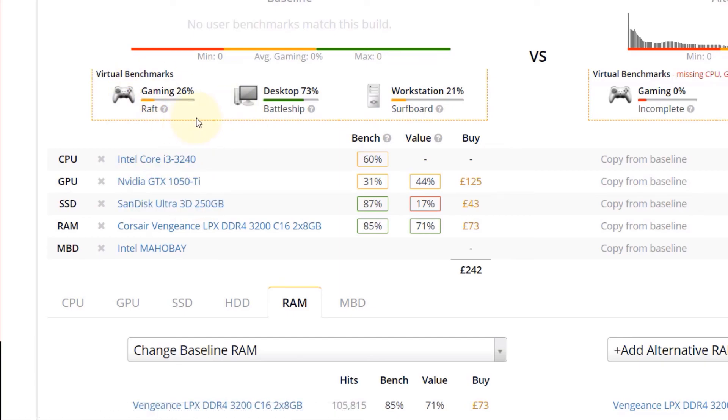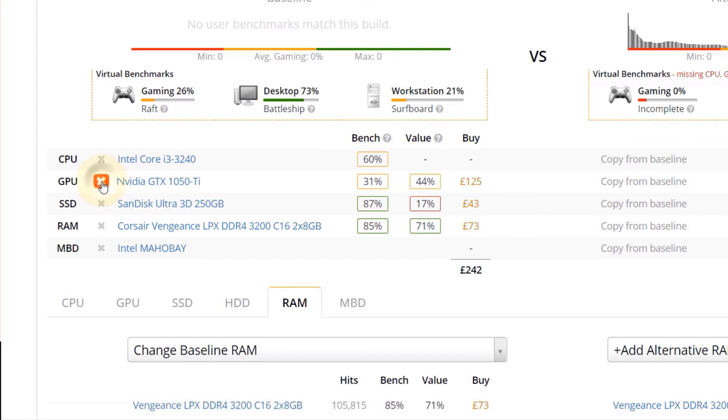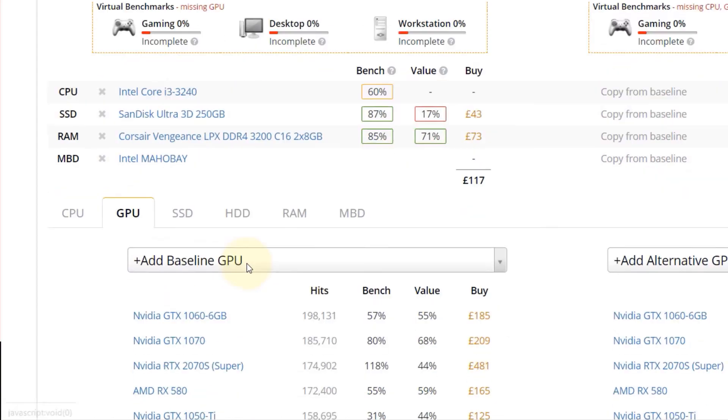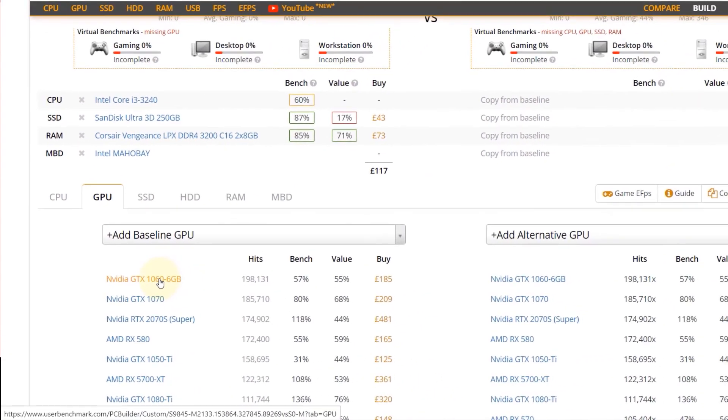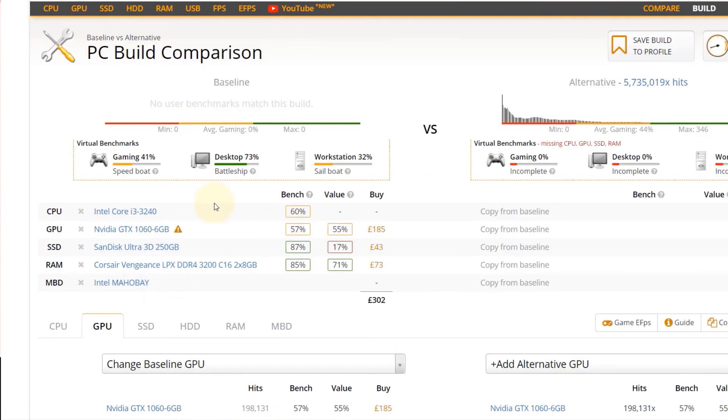For example, gaming graphics card is really important. So let's close this 1050 and select back again the 1060. And you can see the improvement is massive. It became 41%. And you don't see much improvement in the desktop.